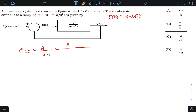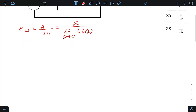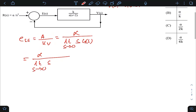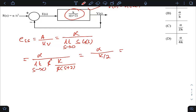The steady state error for a ramp input is e_ss = a / Kv, where Kv = limit as s→0 of s·G(s), and 'a' is the slope of the ramp function. Here the slope is α, so e_ss = α divided by the limit as s→0 of s·G(s). G(s) is k divided by s(s+2), so the s terms cancel and substituting s = 0 gives α divided by k/2.